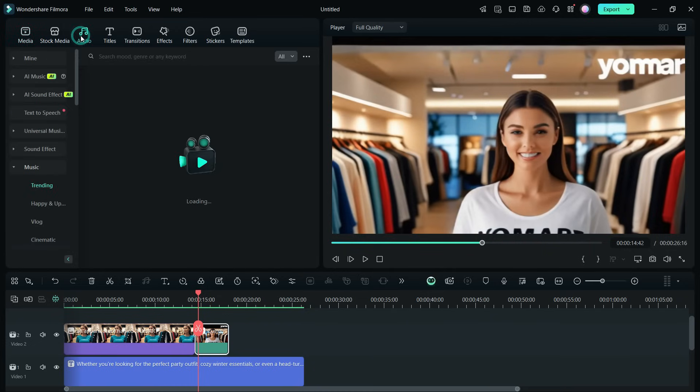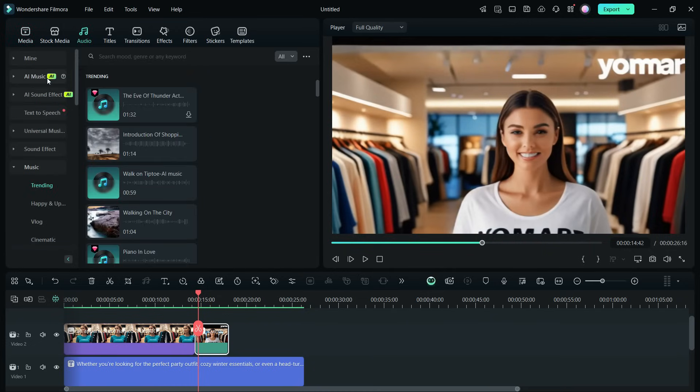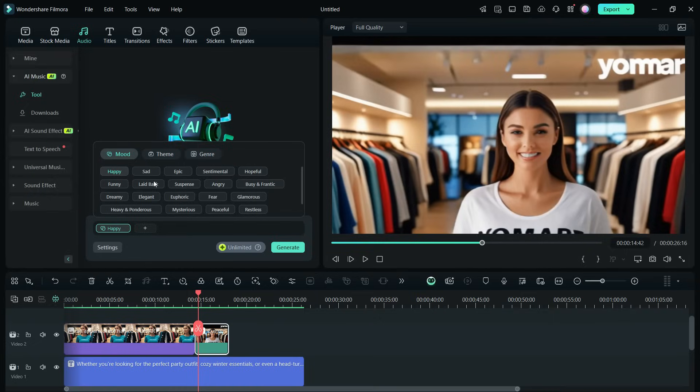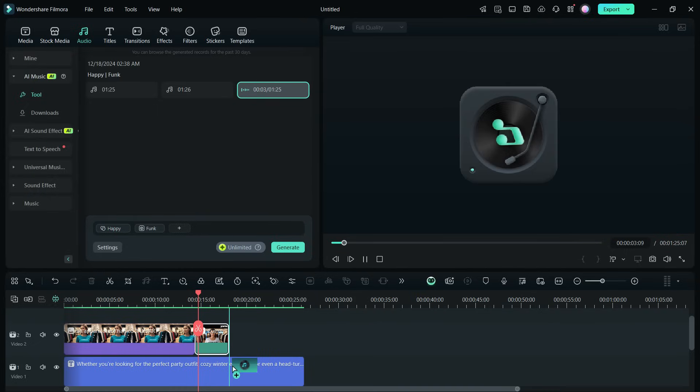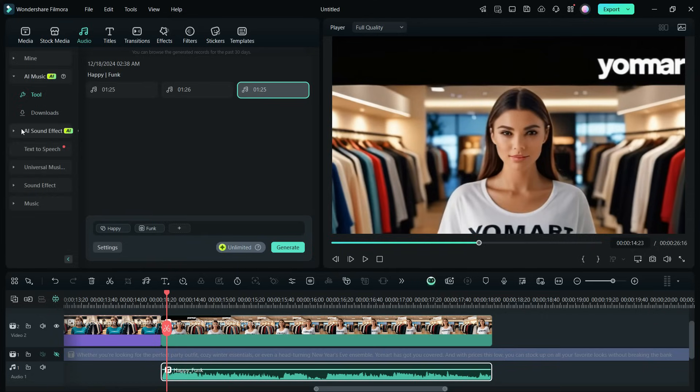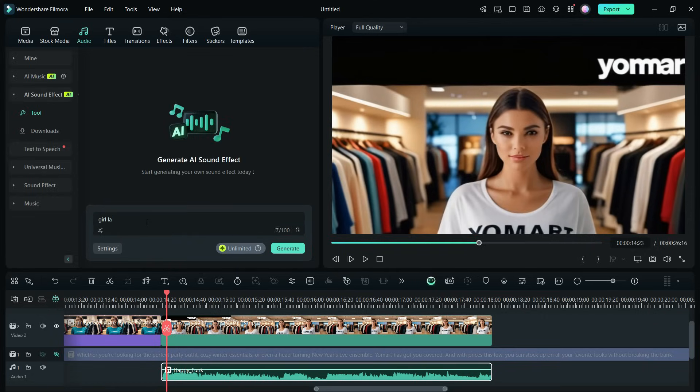Using AI, we can also create music and sound effects. Specify the mood, theme, and genre. The background music has been added. Let me show you how to create the sound effect of a girl laughing.